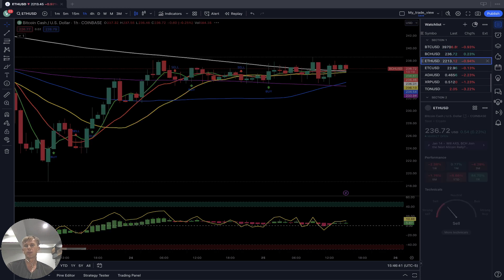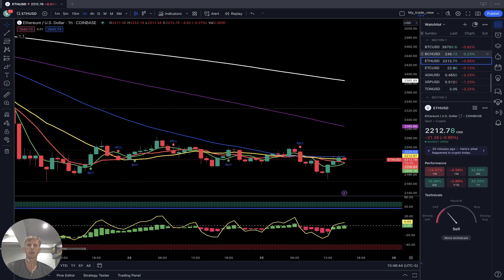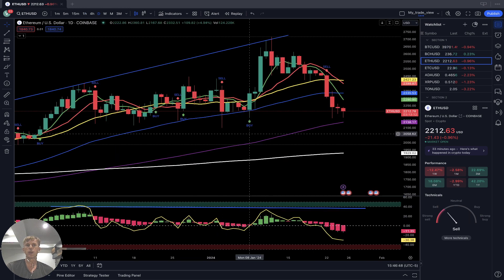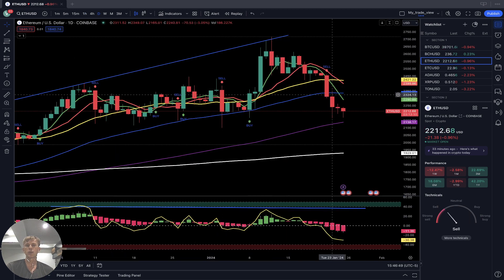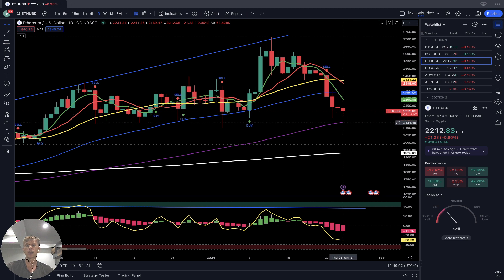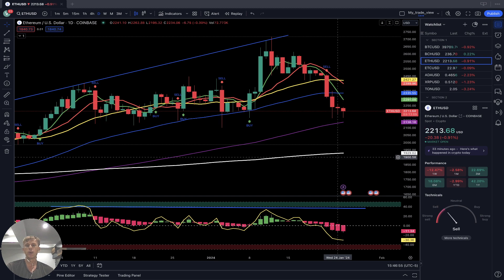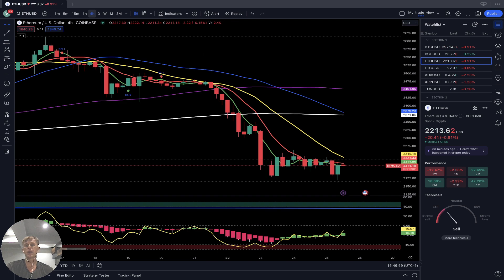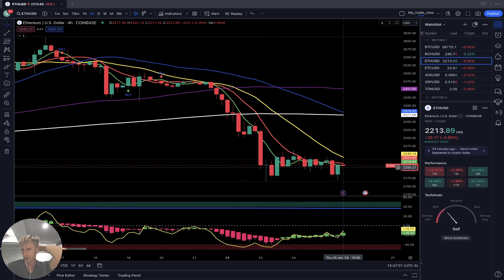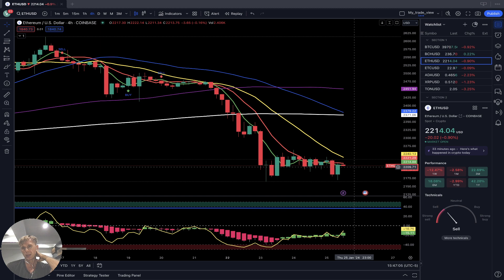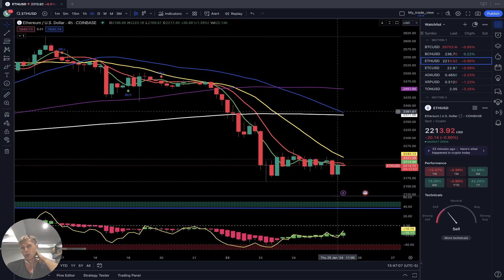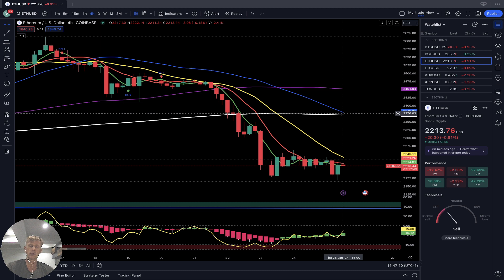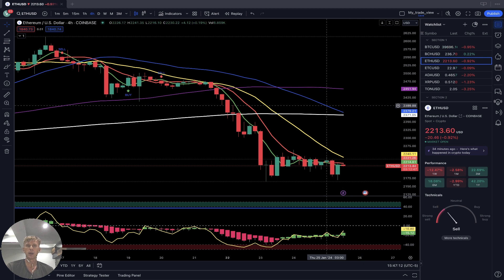Bitcoin Cash is the only crypto in my watch list in positive territory. On the daily time frame, Ethereum had a bearish crossover — the last bar is below all moving averages except SMA 100 and SMA 200 — bearish trend. At the same time, SMA 50 (blue line) is ready for a bearish crossover over SMA 200, which is a negative bearish setup.